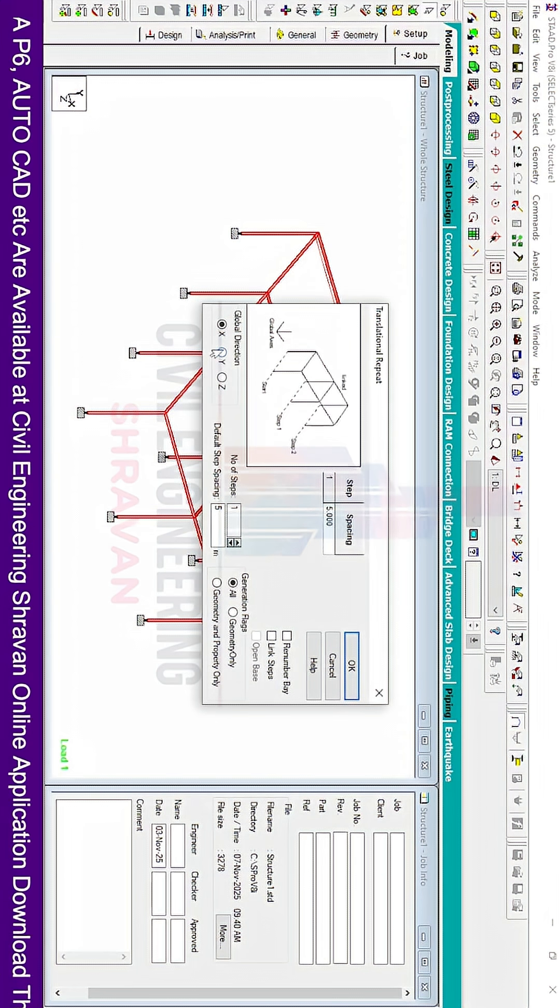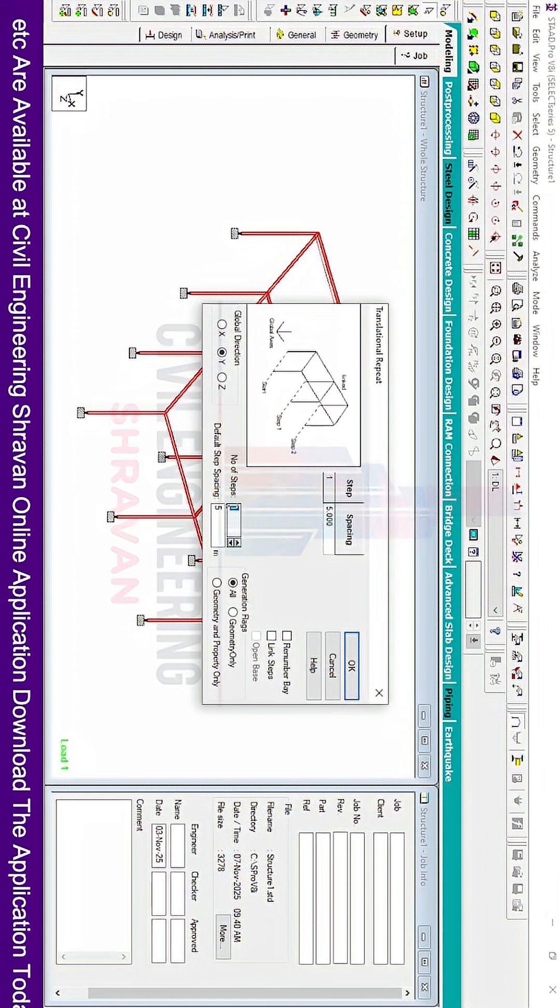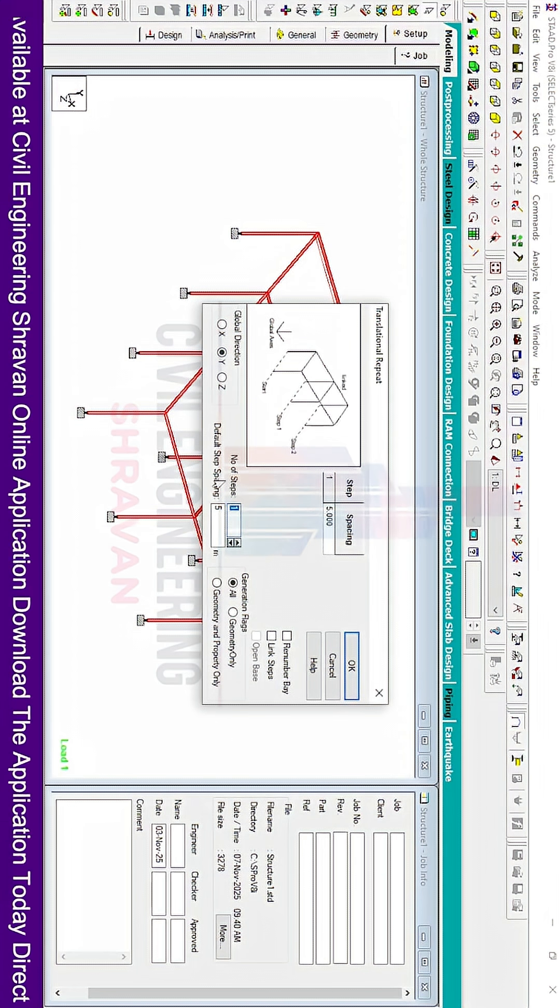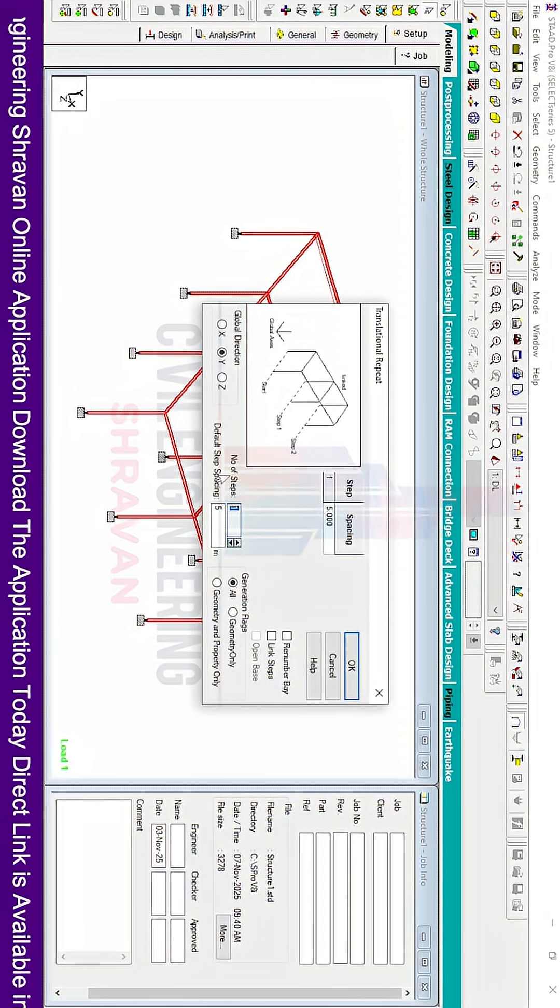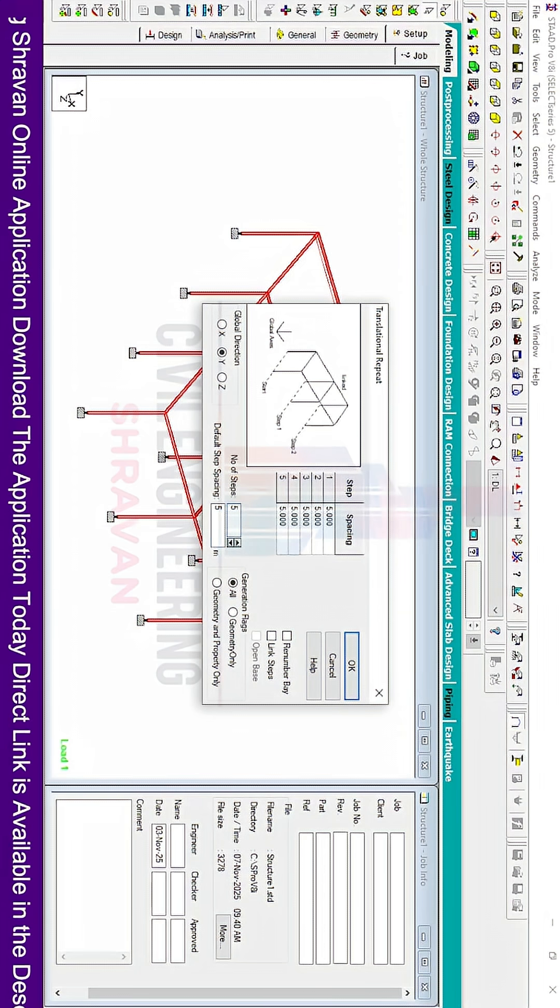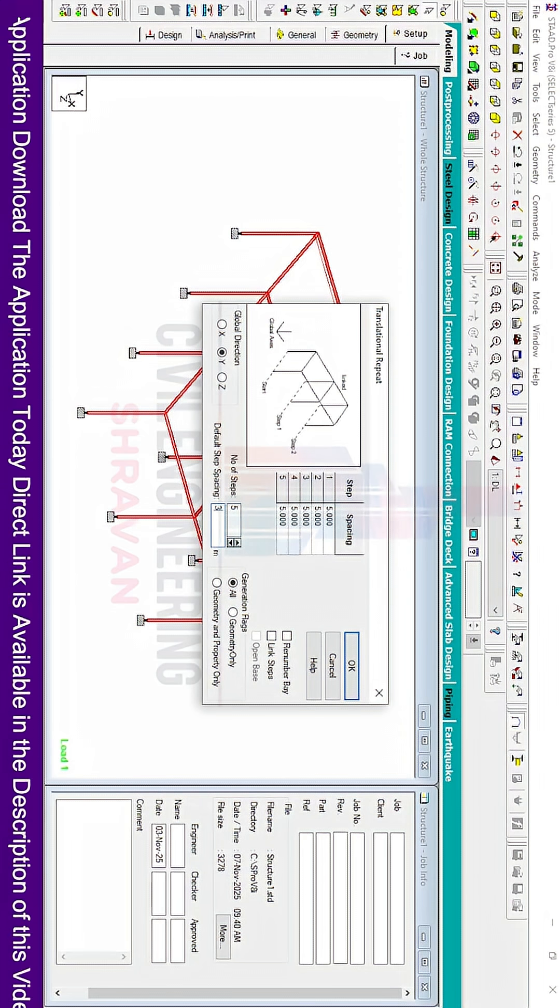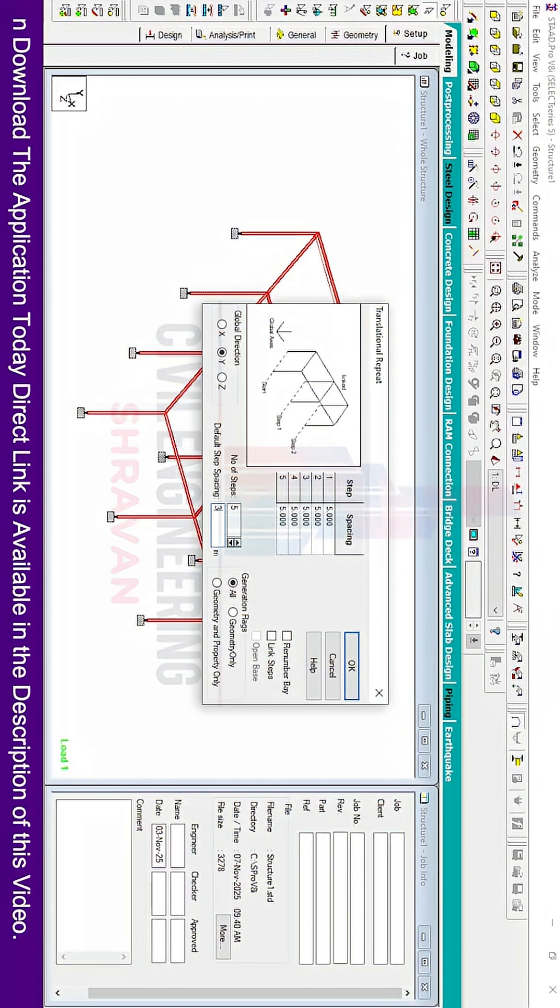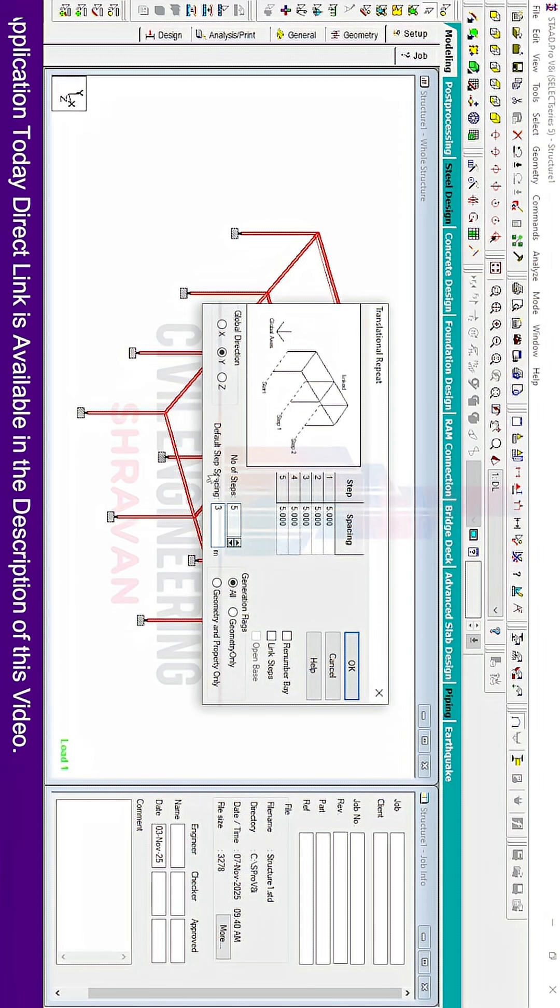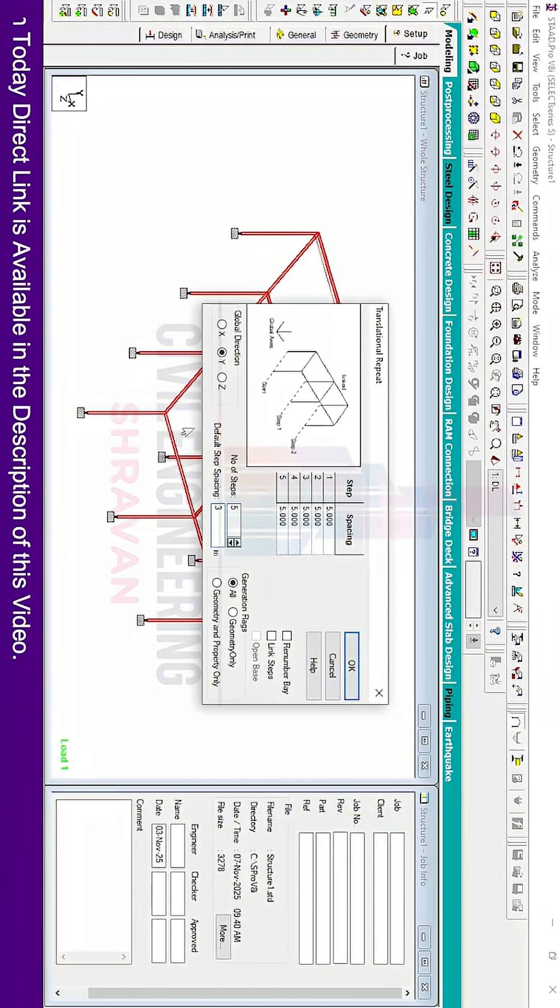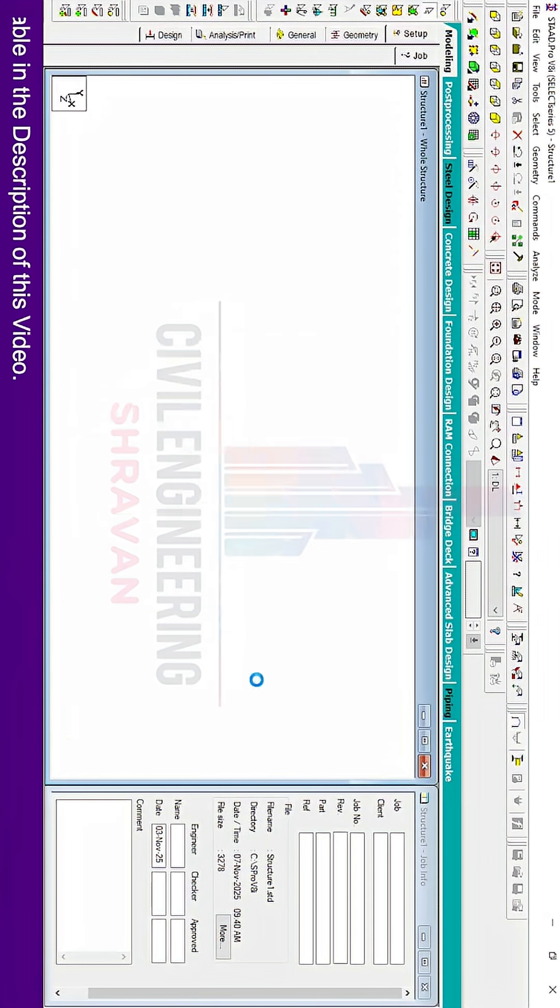In this, we need to consider the Y direction. Here we need to enter the number of steps - I'm entering five steps, and each will consist of three meters. This is because we are considering the center to center distance between each floor as three meters. Click OK.